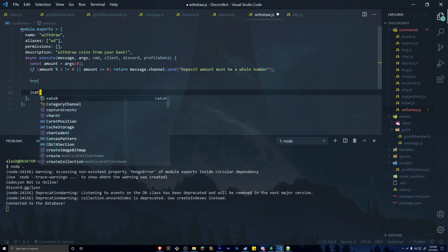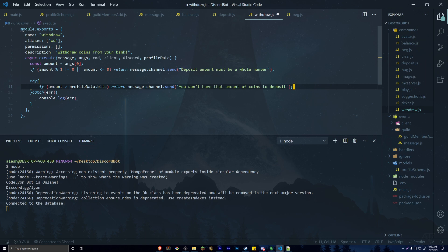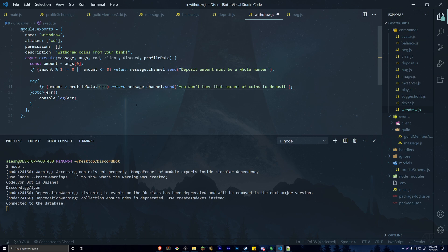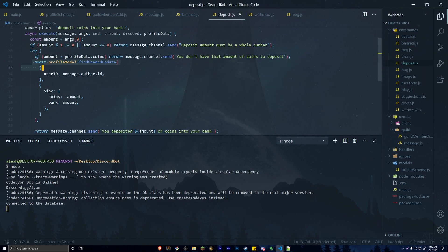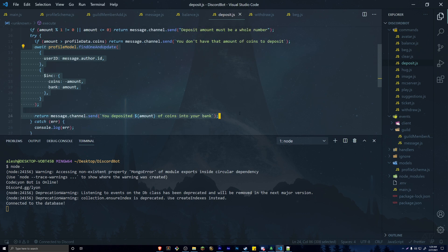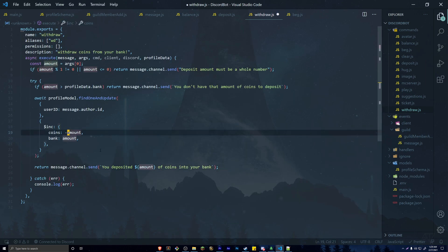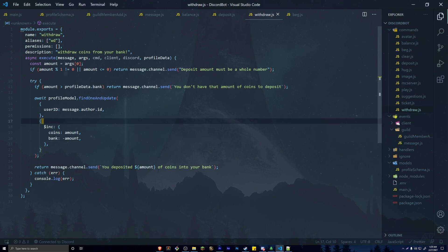Add the same try-and-catch, console.log the error if one occurs. Inside the try, check if amount is greater than profileData.bank — we don't want to take out money they don't have. Then copy the await findOneAndUpdate from deposit and paste it into withdraw, but change it so we increase coins and decrease bank instead. The success message becomes 'You have withdrawn ${amount} coins to your wallet.'